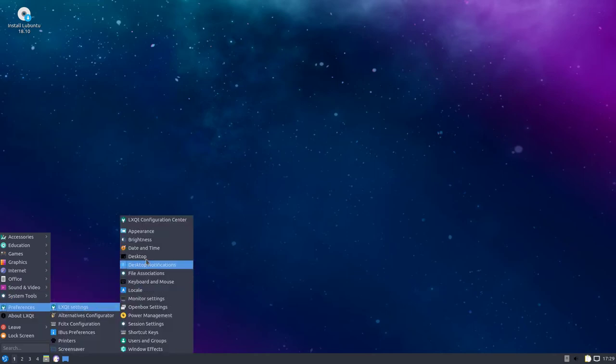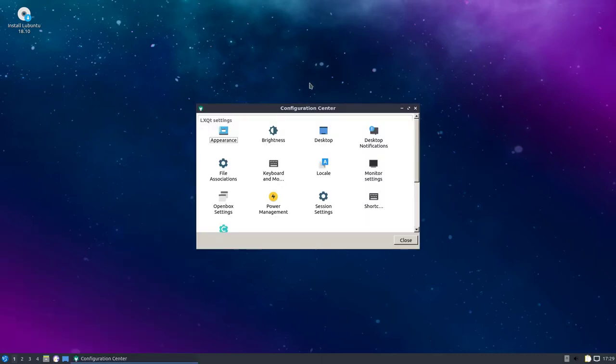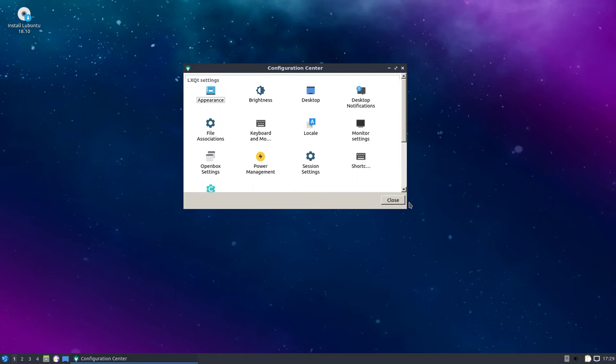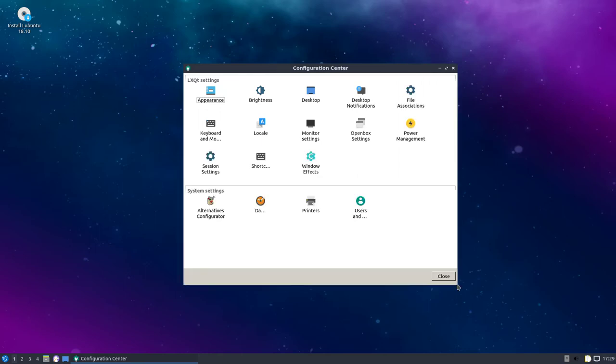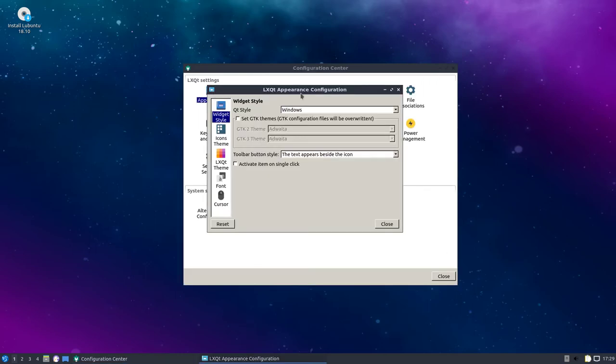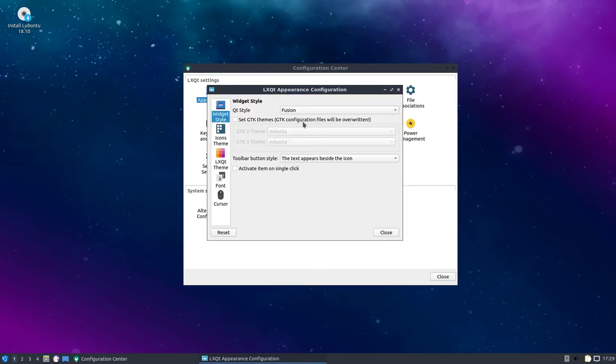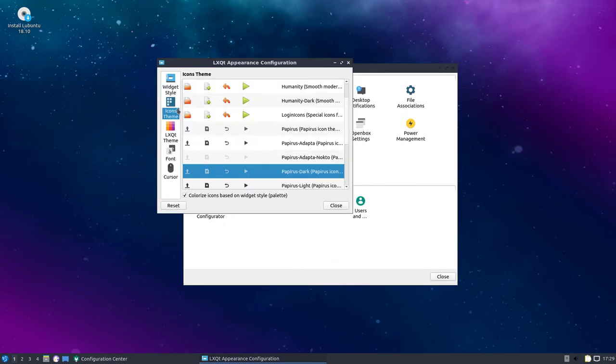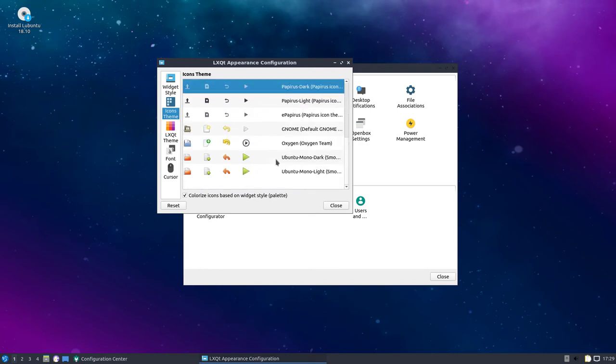There's the LXQT configuration center. Let's see if we can get that a little bigger. So let's see if we get the theme to look a little better. There's the QT style, maybe this will help it. Select fusion there, icon themes. Got the Pappers icon themes, that's a plus.